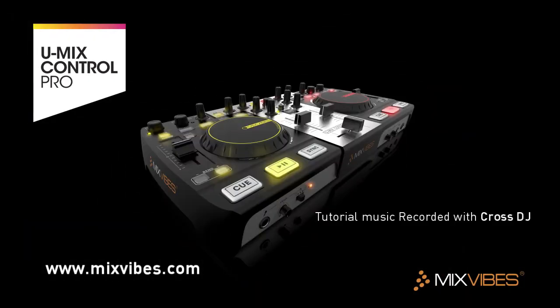For more information, go to www.mixvibes.com. Thank you very much.